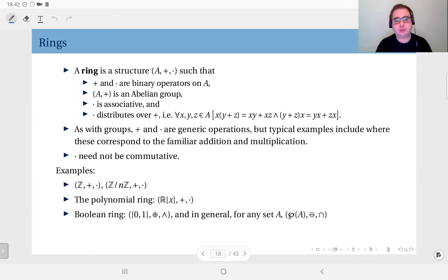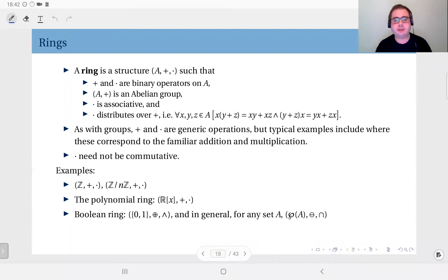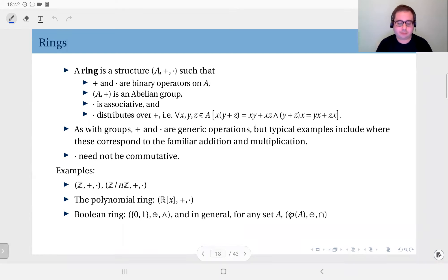The next structure we are going to talk about is the ring. In groups, we had a set along with one single binary operation. That operation had to be associative and we needed to have an identity element as well as inverses for all elements. In a ring, we have a set again but now two operations, which we will call addition and multiplication — though again these are generic names.